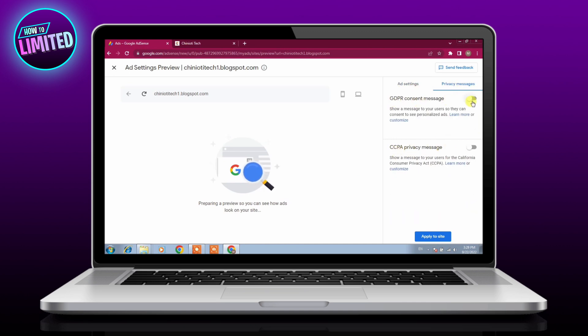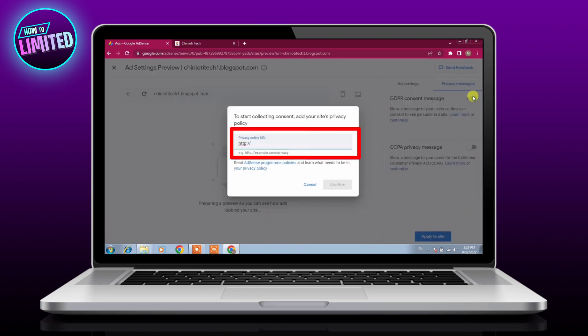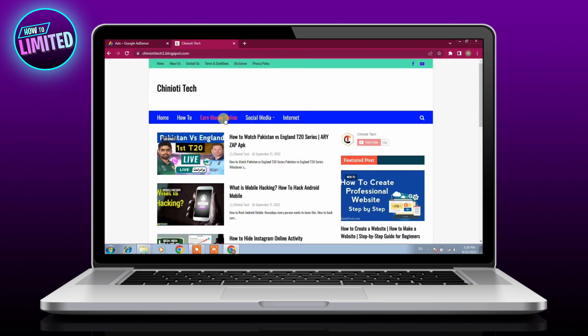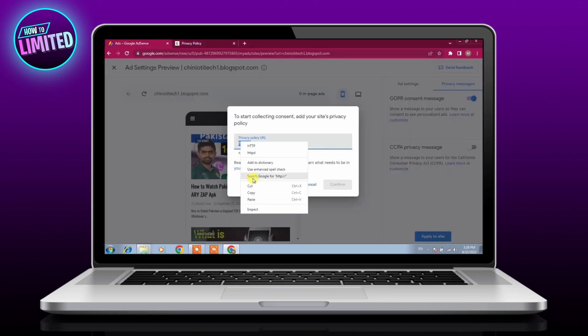Enable the GDPR consent message, add the link to your privacy policy, paste the URL link in the field, click confirm.